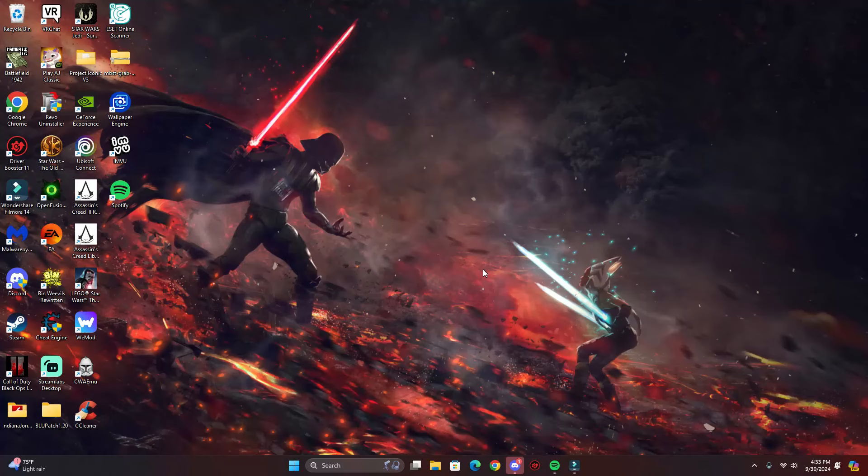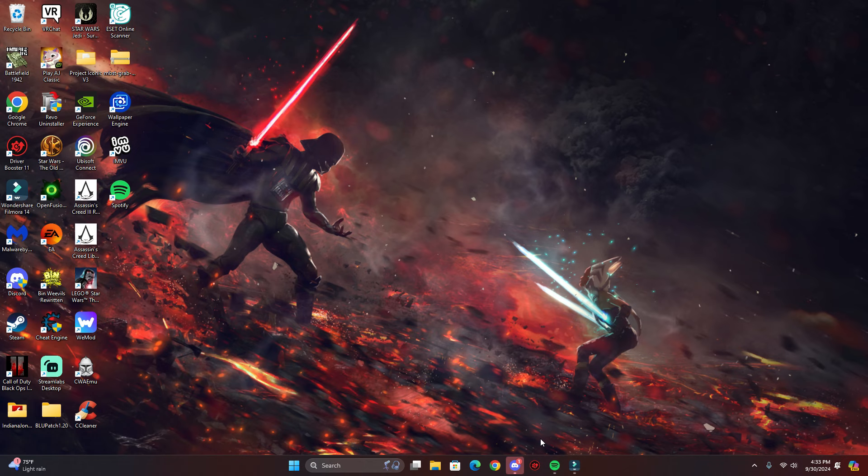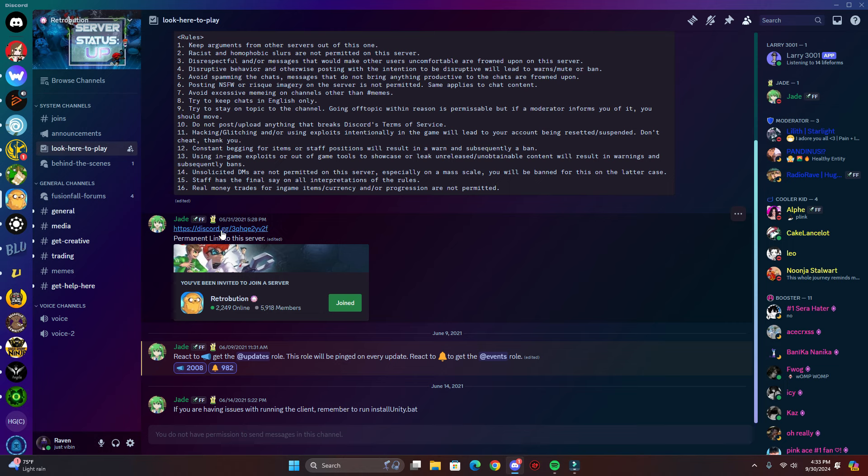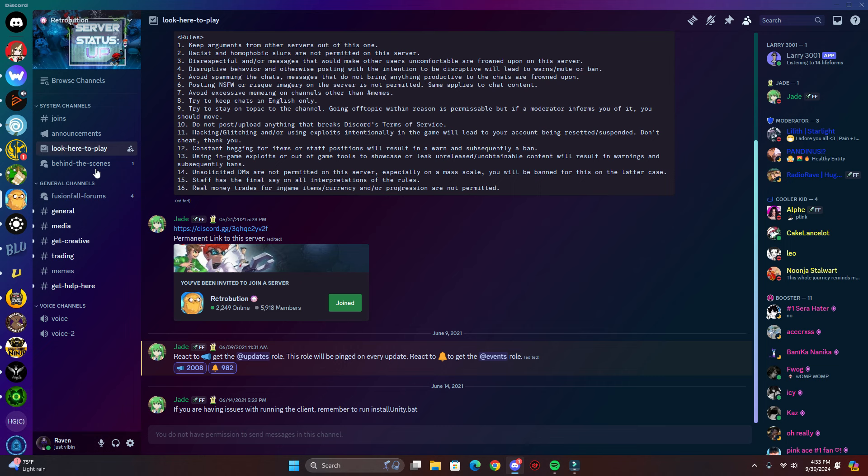Hello guys, today I'm going to show you the best way to play Fusion Fall. First, you want to get their Discord server, and I'll put that link down in the description. Here's their Discord link. Once you're in their Discord, you want to look for the channel called 'look here to play'.